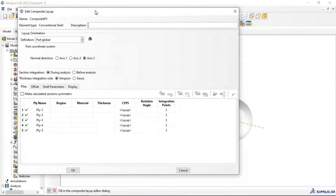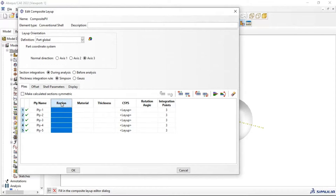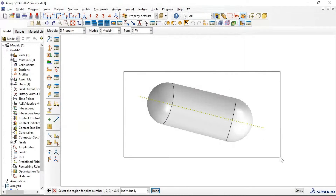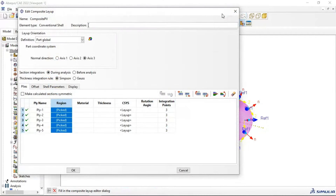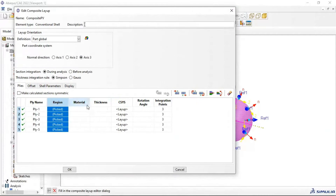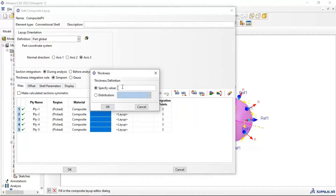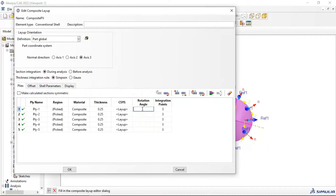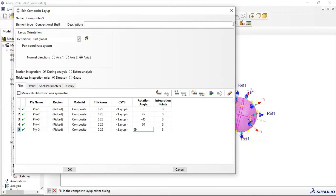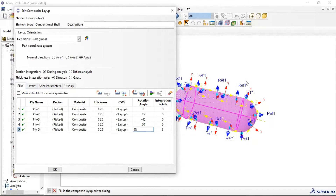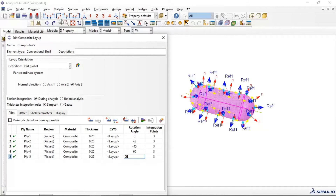Now let's add details to this section. Select the region, right-click, Edit Region, select the wall part where we need to use our composite material. Edit Material — select Composite. Set the thickness of each layer to 0.25 millimeters. Set the orientation of each layer: 0, 25, minus 45, 60, 90 degrees.